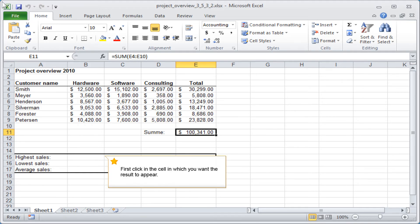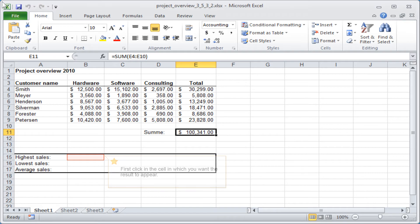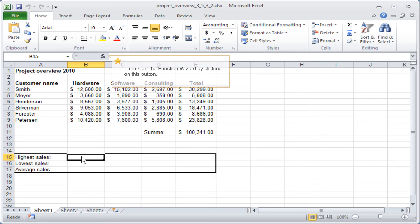First click in the cell in which you want the result to appear. Then start the Function Wizard by clicking on this button.